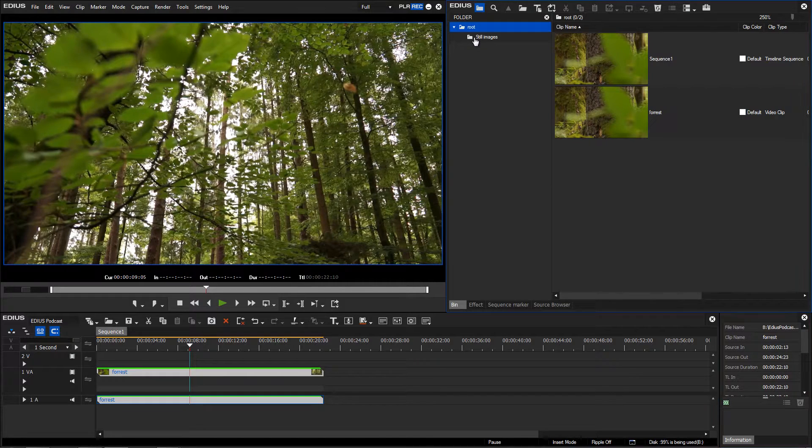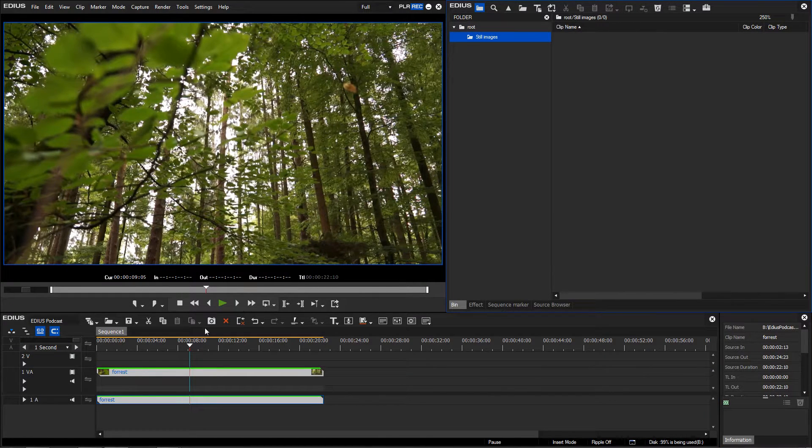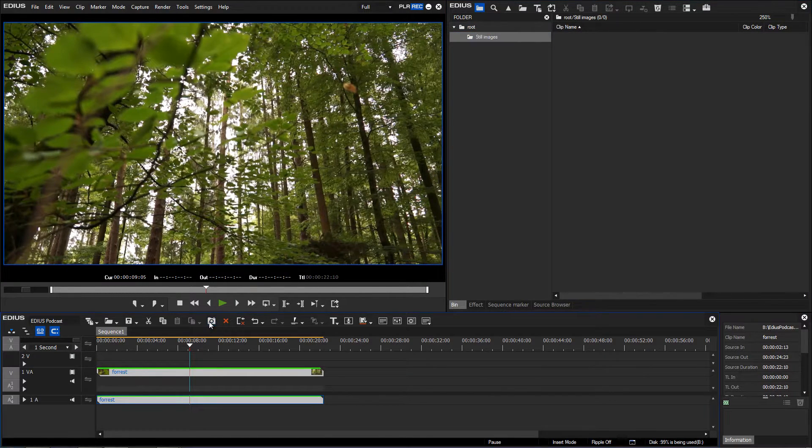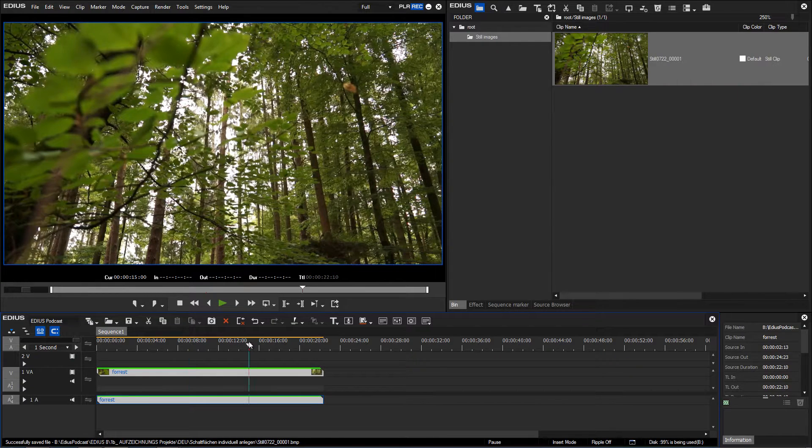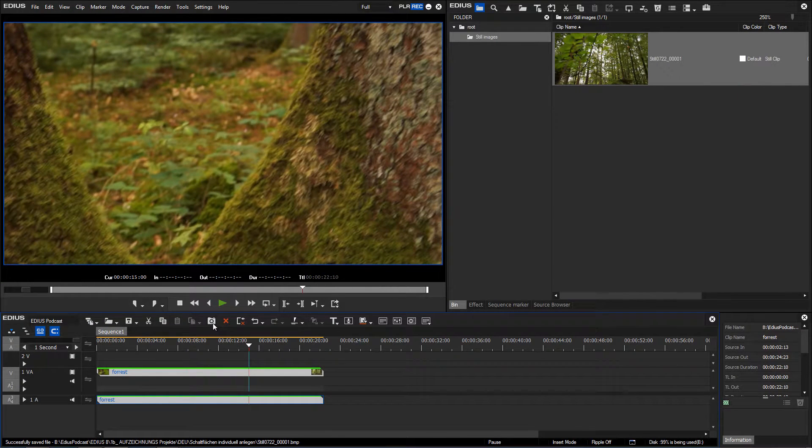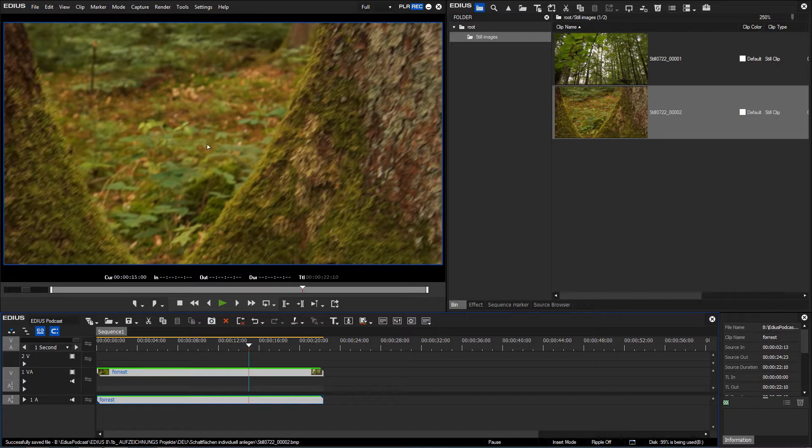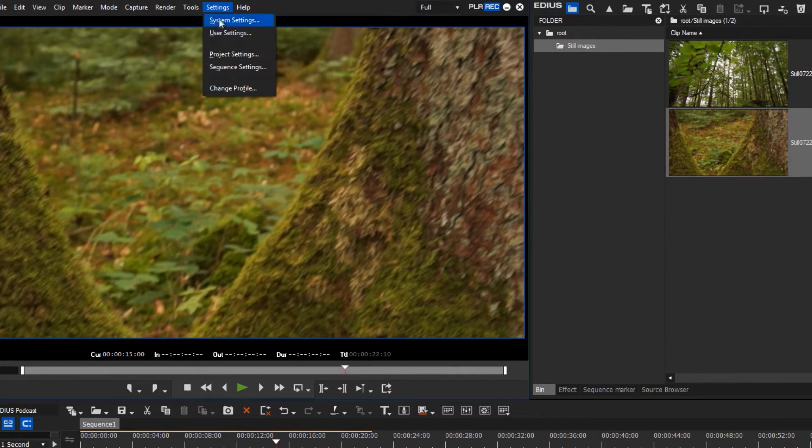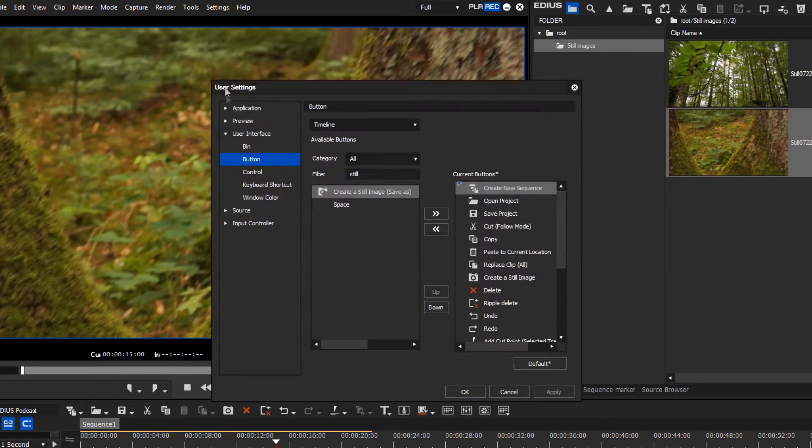The selected button is now visible at the desired position in the EDIUS interface. If you prefer to work with keyboard shortcuts instead of buttons, these can also be individually specified. To do this, you have to go to the Shortcuts menu.